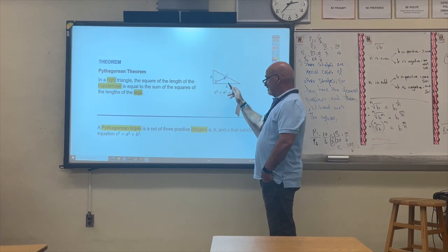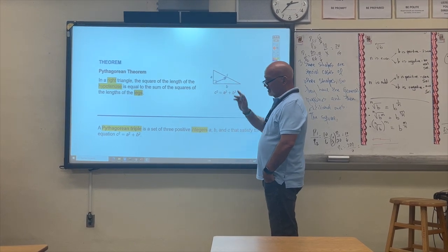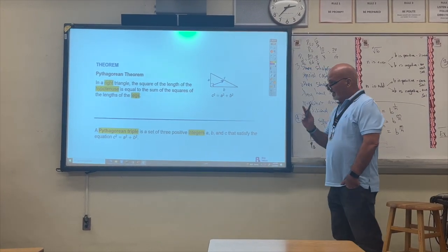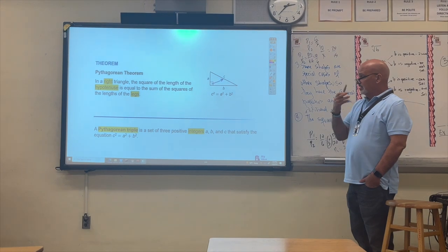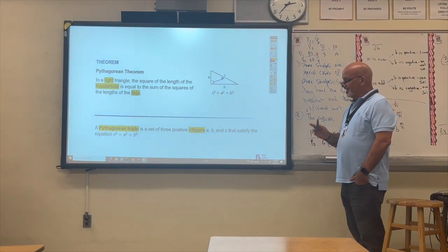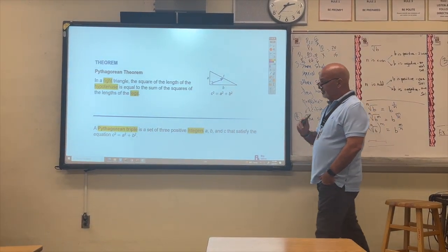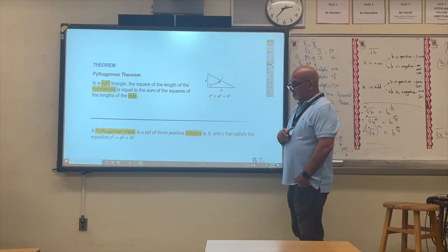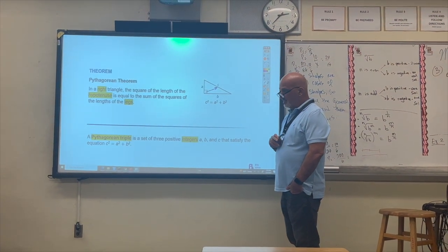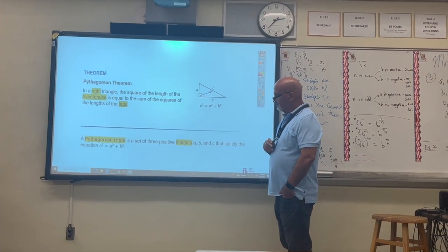When the legs have the same measurement, that is another type of right triangle that we're going to study in the next lesson — the 45-45-90 degrees triangle.